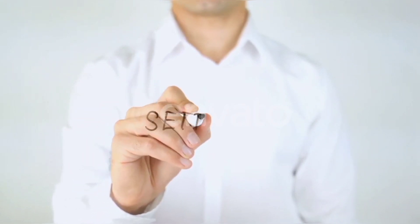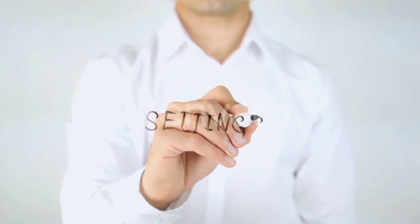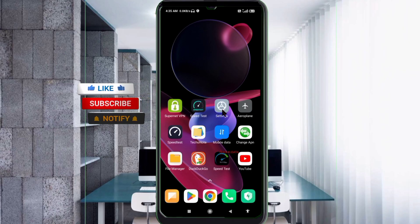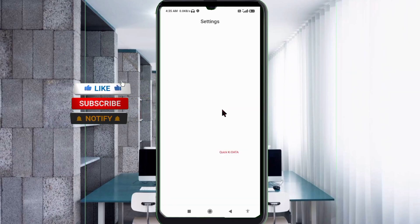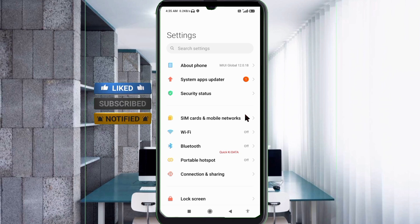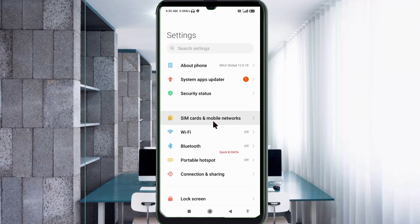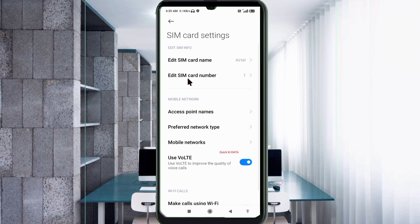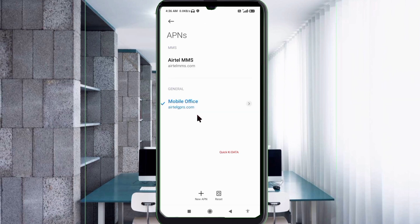Let's get started. Go to Settings on your Android device, click on SIM card and mobile network, select your Yattel SIM card, then click on Access Point Name. Click on the Add or plus button to add a new APN.